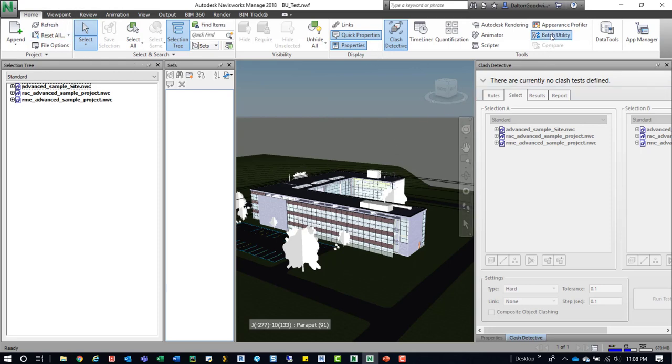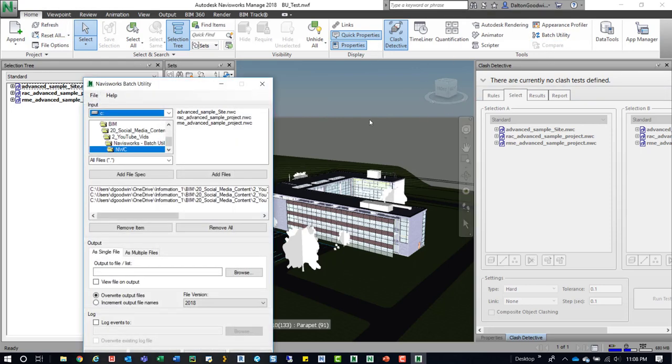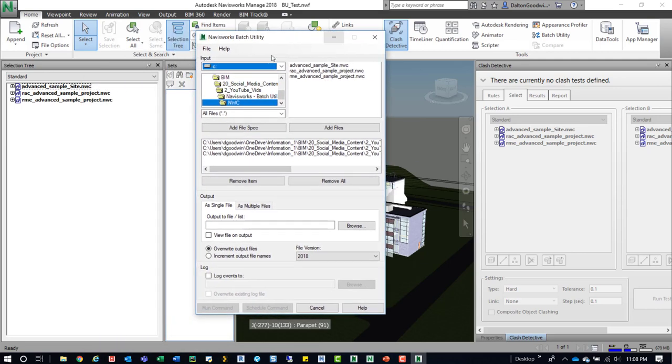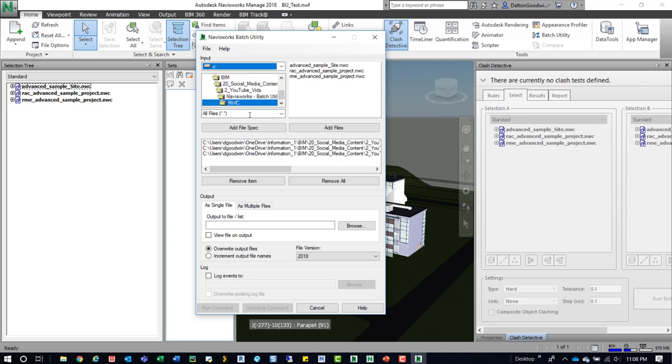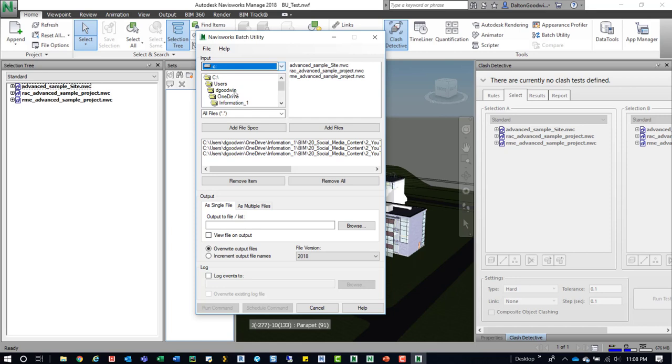So we'll go ahead and click on the Batch Utility button and we can see this window pop open. We don't need to browse out to anything because it's already pathed correctly. But you can see how this kind of works for the most part. I think it automatically goes to wherever the NWF is, which isn't a big deal. But you can see where browsing out to different drives and then the folders could be pretty annoying. But it is what it is.